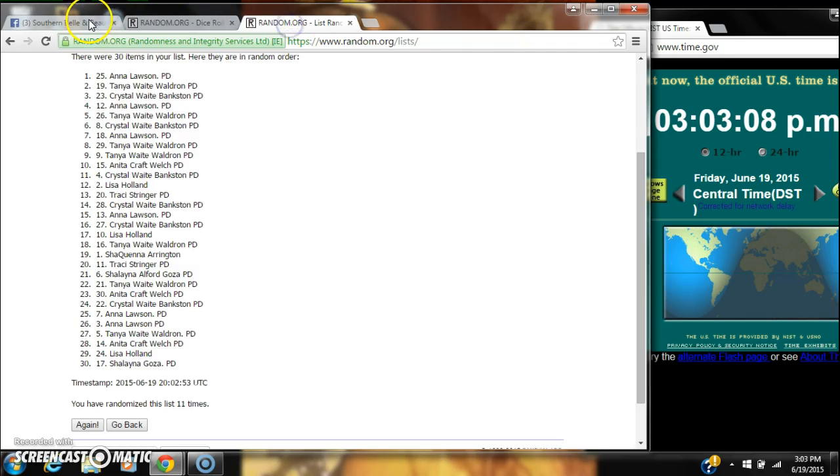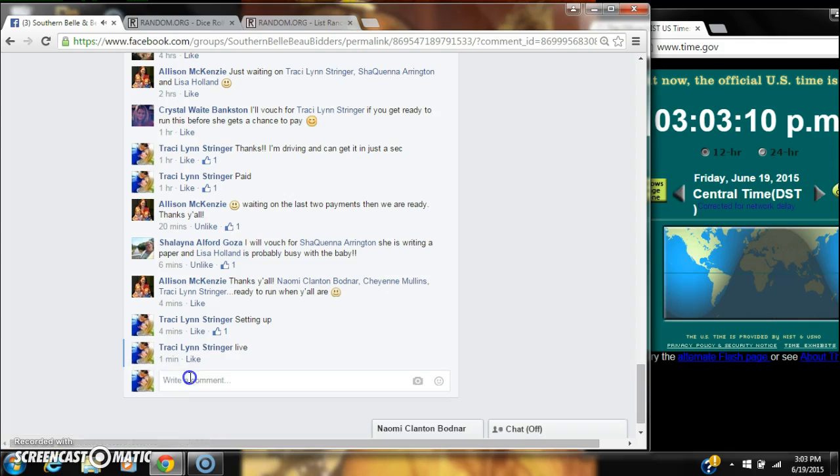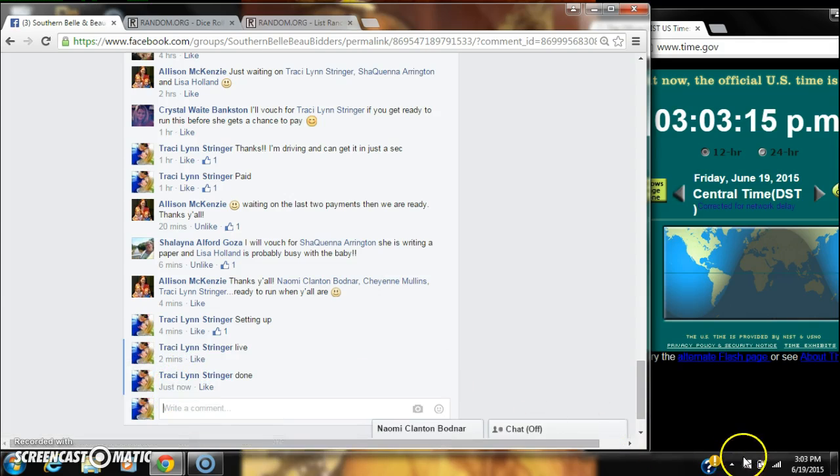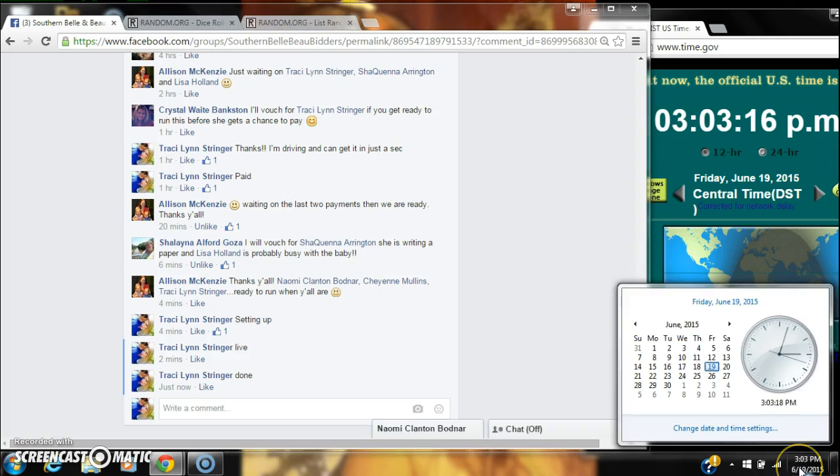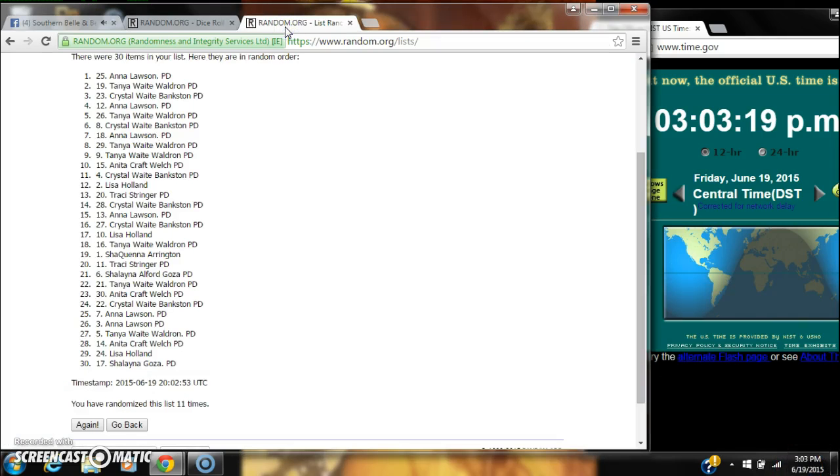And we are done at 3:03. Congratulations to Miss Anna Lawson.